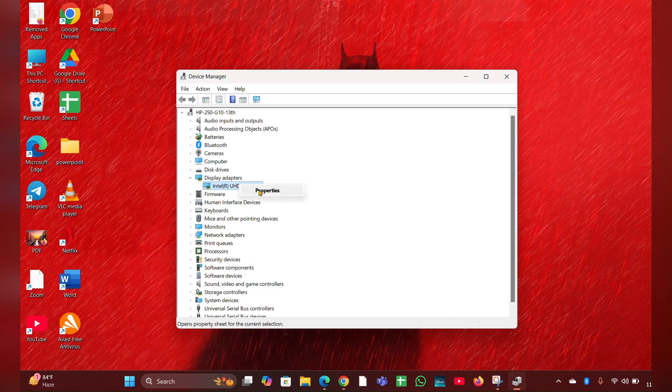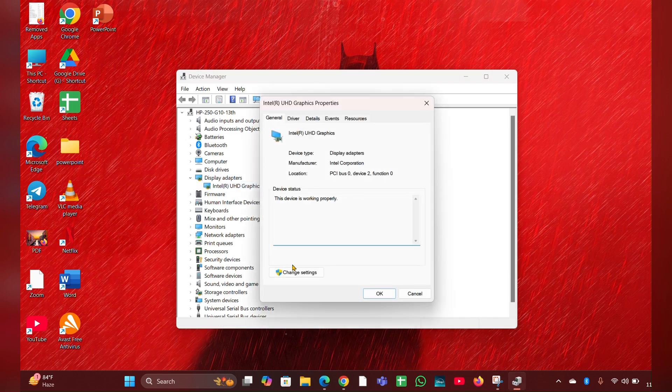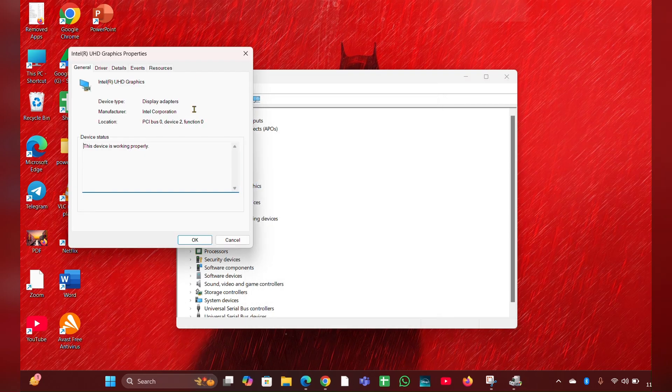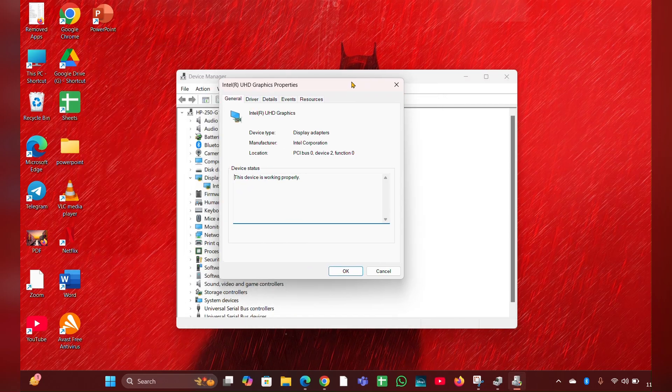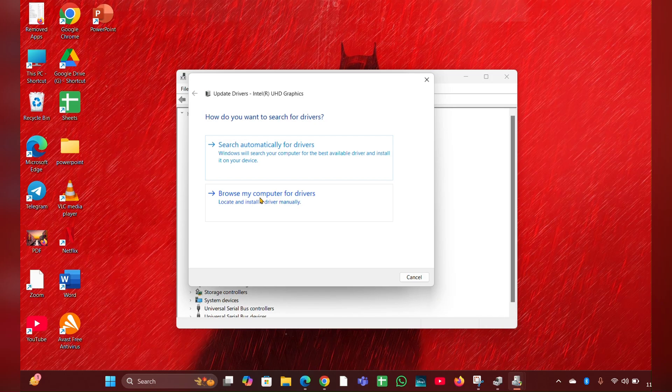Right click on the driver, then go to the property section. Click on change settings option, then move to the driver tab. Click on update driver, then click on search automatically for drivers and it will update the driver for you. Then close it.